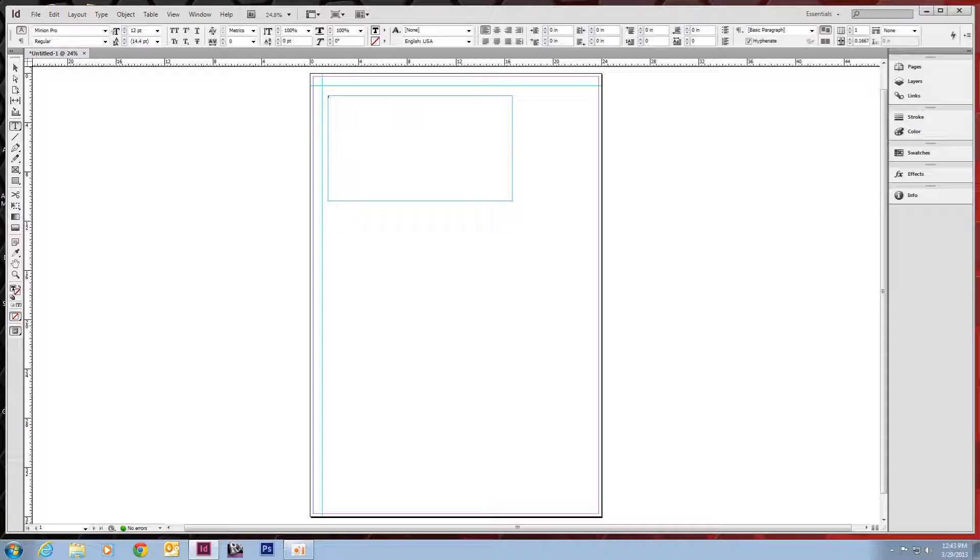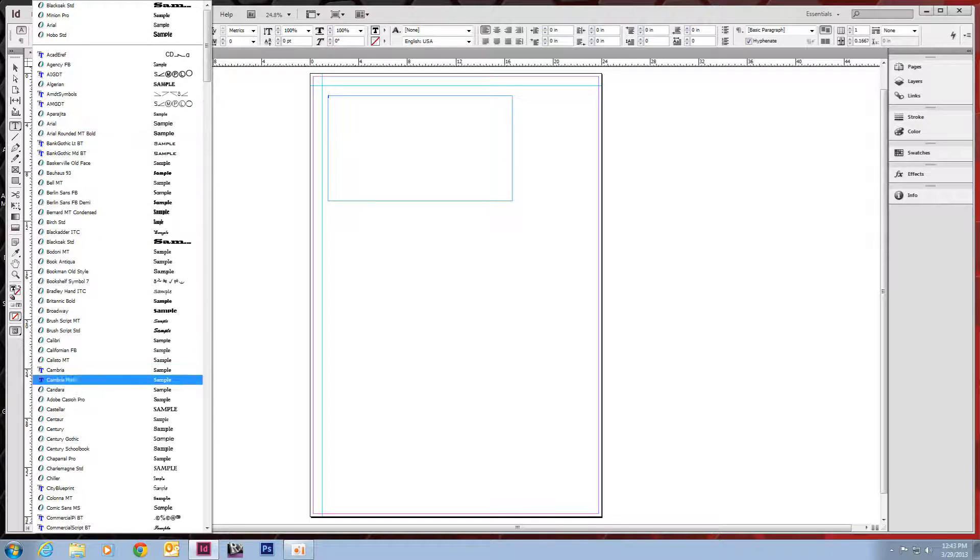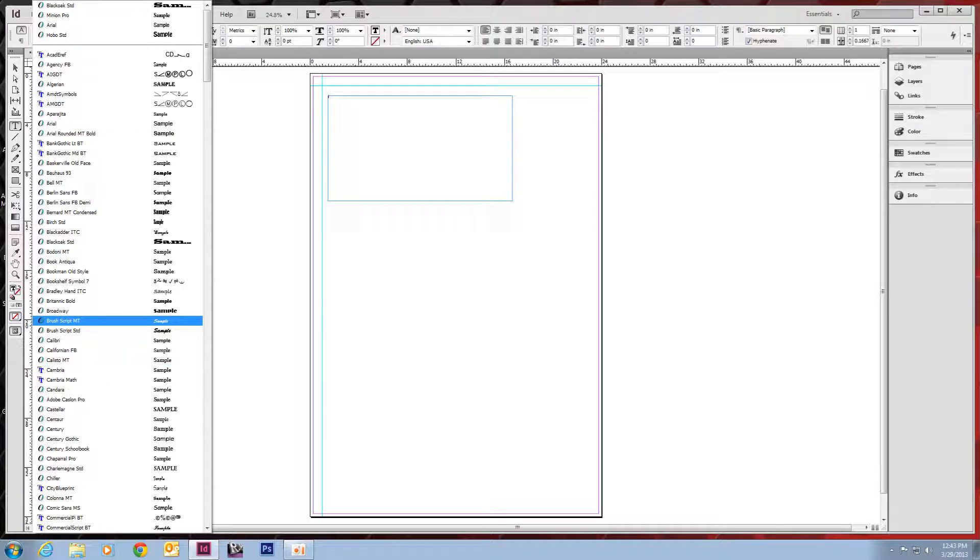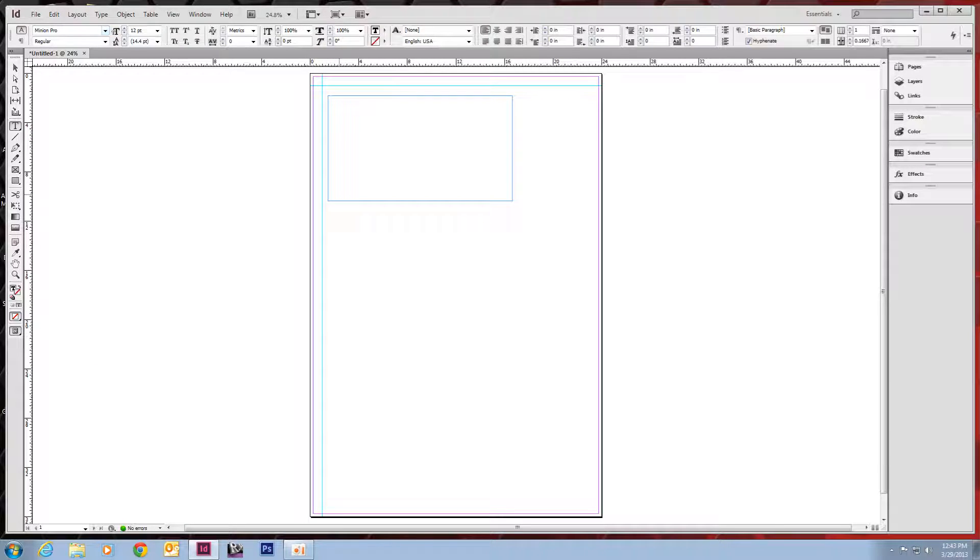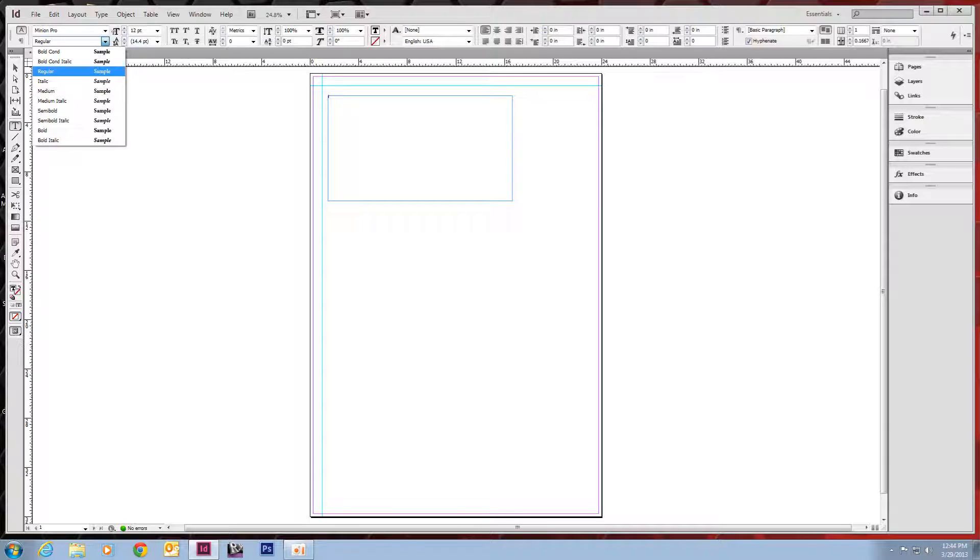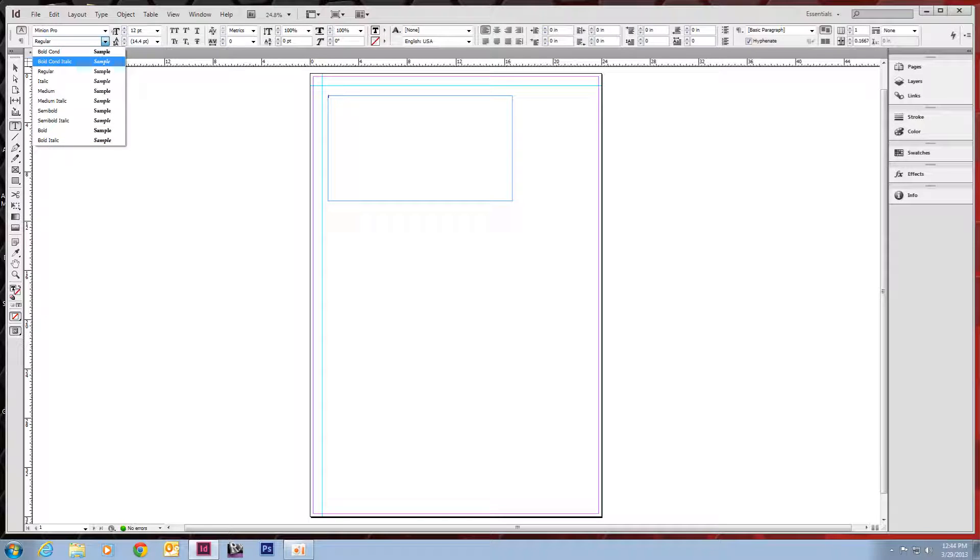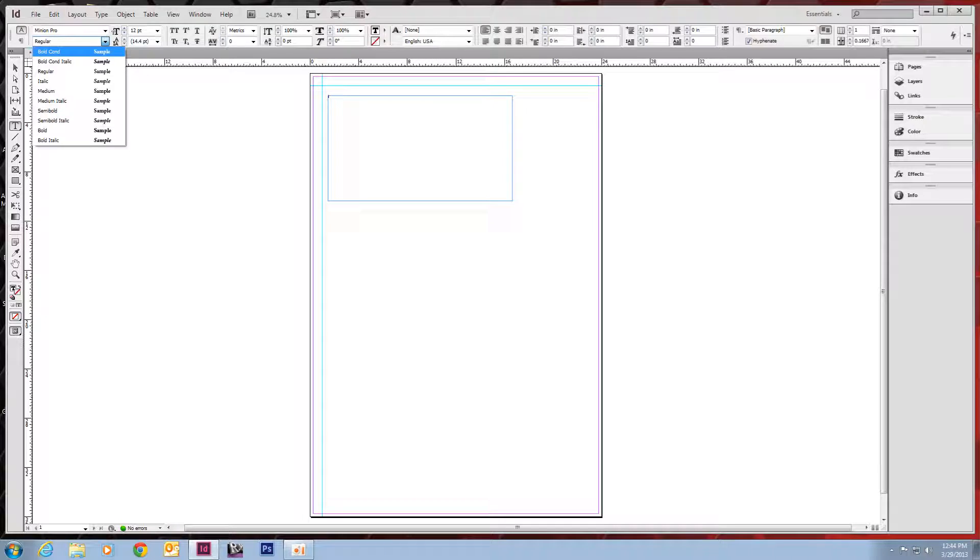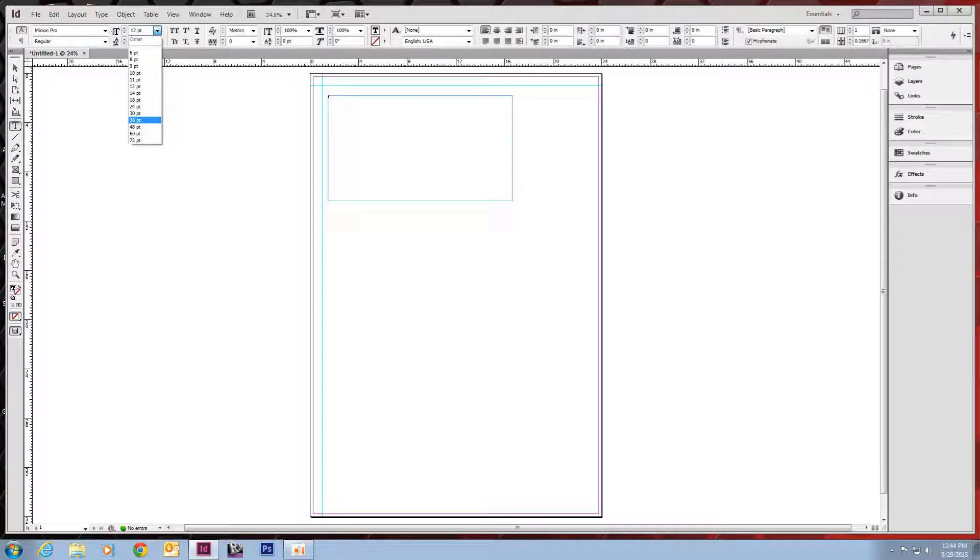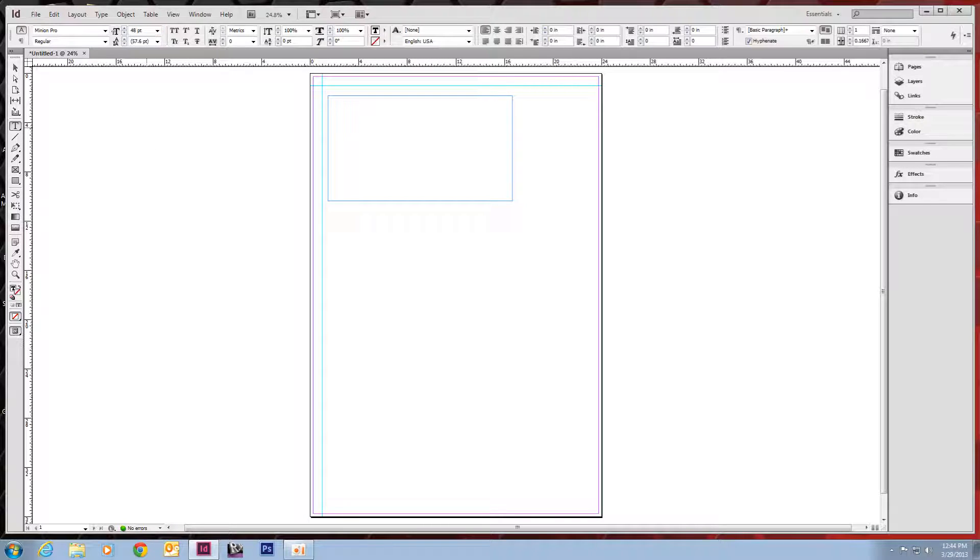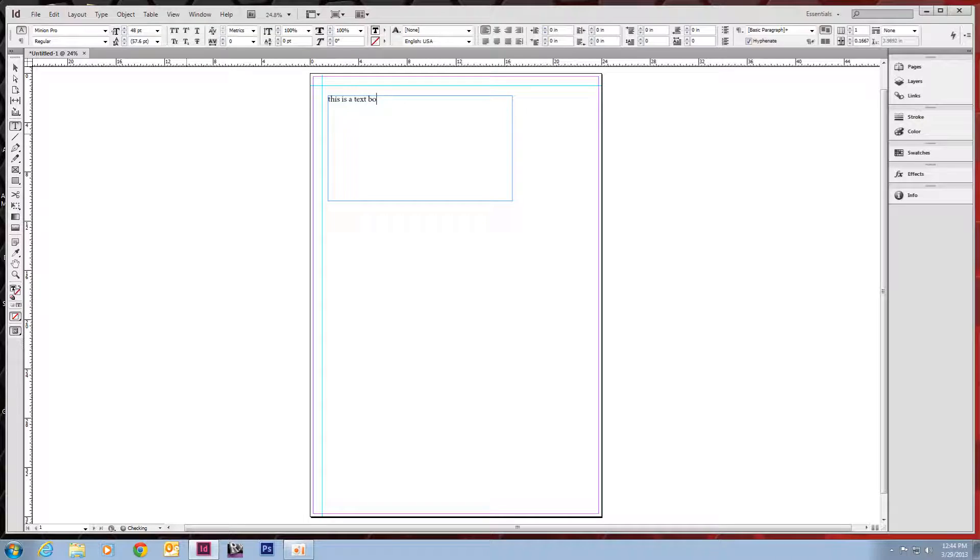You'll see the ribbon up here changes to all of our text options. Right here are all of our fonts. And there's a bunch of them. We'll just leave it as it is. Underneath that are all the different iterations of the font that are specific to that font. So you have your bold, your italics, all that stuff. Next to that, we have our font size. Let's do a big one so we can read it here. And I'm just going to type out.